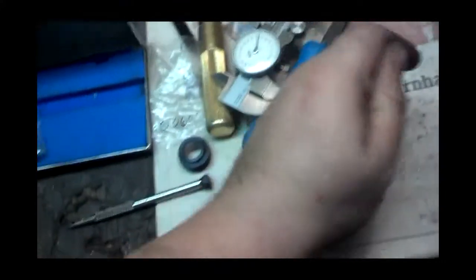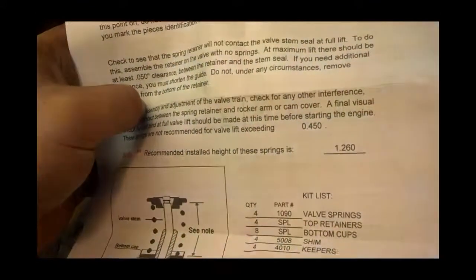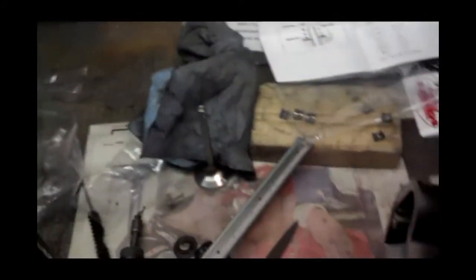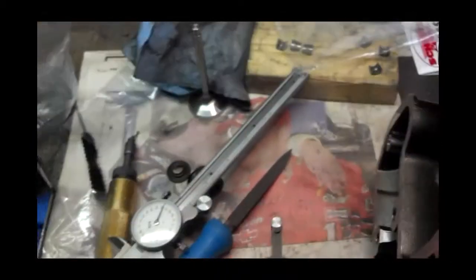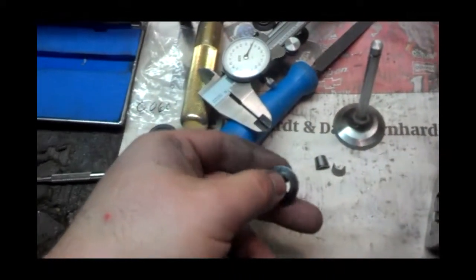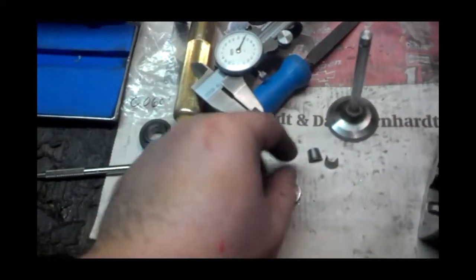Hey guys, Gordy Roth again. Okay, so I got the beehive valve springs in, and I will show you how to test. With the paperwork that came with them, it says the installed height is inch 260. Everything is going to settle fifteen thousandths once it's run in.